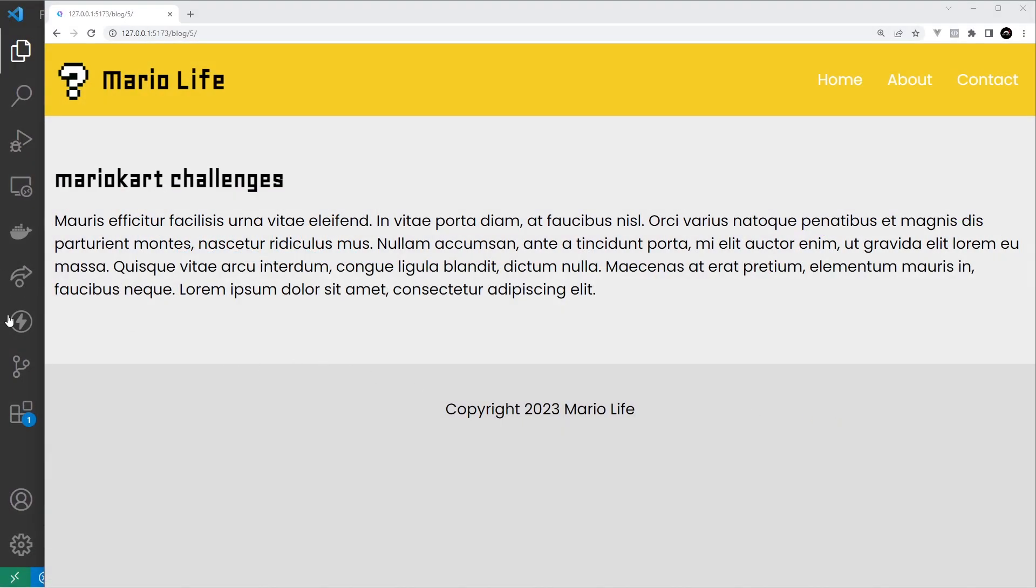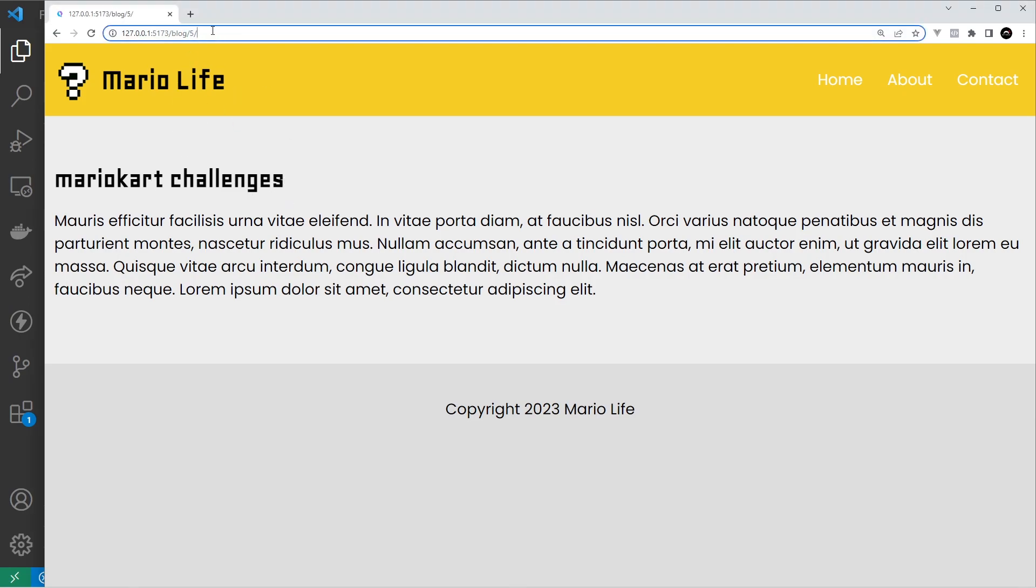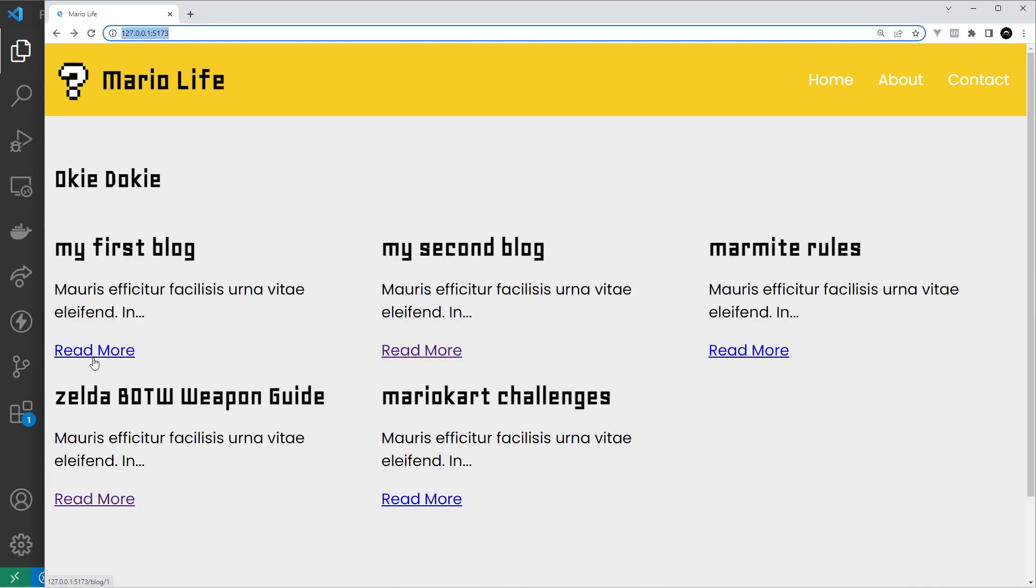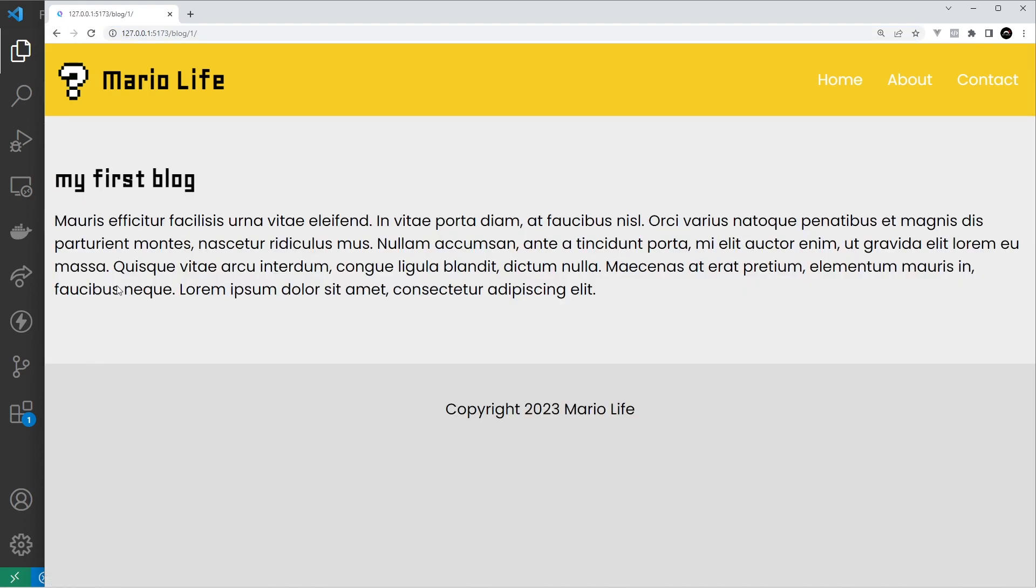All right then my friends, so in the last lesson we put together this page right here which was for the blog details and we had these route parameters in the past. So in this example it's five, but if we go back and pick another one it could be one or two or three, etc.